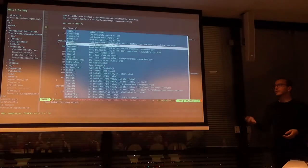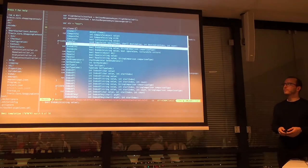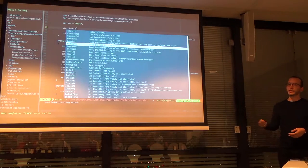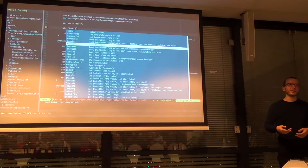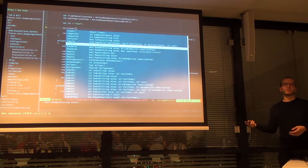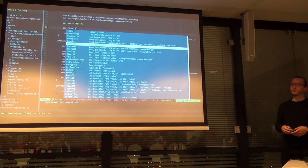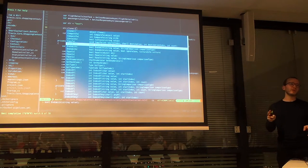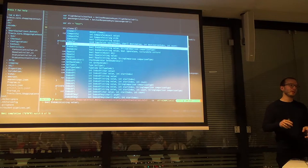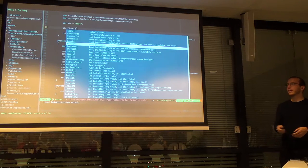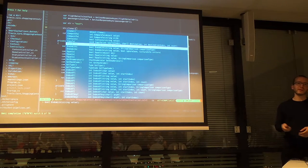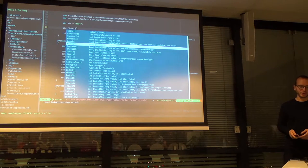This is a screenshot of Vim with C# auto-complete, which is pretty tricky to set up reliably, but I found it very funky so I wanted to show you.